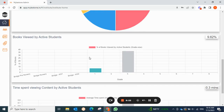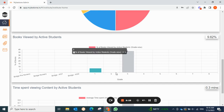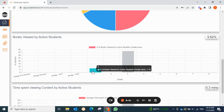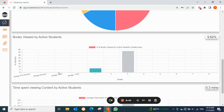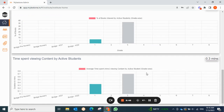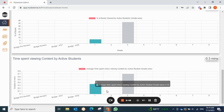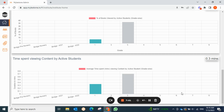Under 'books viewed by students,' you have complete class-wise data — for example, 7.14% of class one students are viewing books, grade three students are also viewing books, while other classes show zero. Then we have 'time spent viewing content by active students,' showing a collective total of 0.3 minutes along with class-wise breakdowns, so you can check which class is most active.